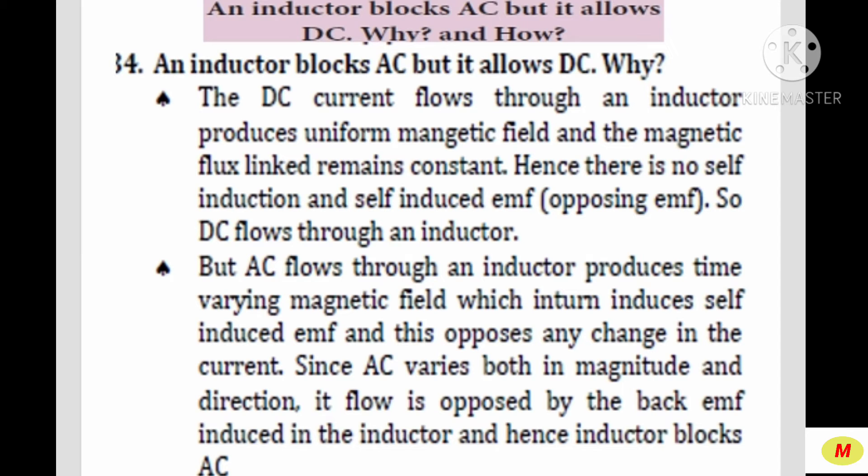Next is about an inductor blocking AC but allowing DC. The DC current flows through an inductor and produces a uniform magnetic field, and the magnetic flux linked with the circuit remains constant. Hence, there is no self-induction and no self-induced EMF — that is, no opposing EMF — so DC current flows through an inductor.